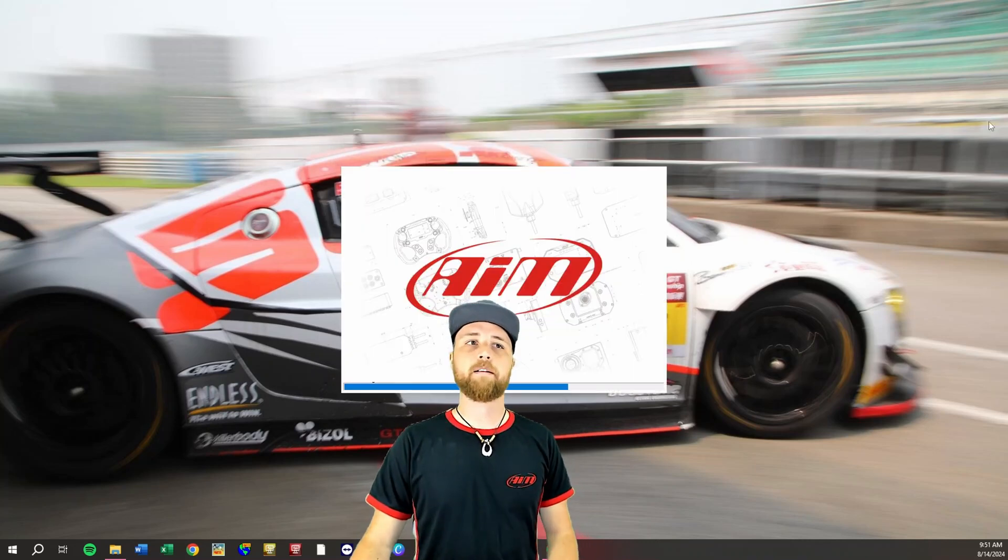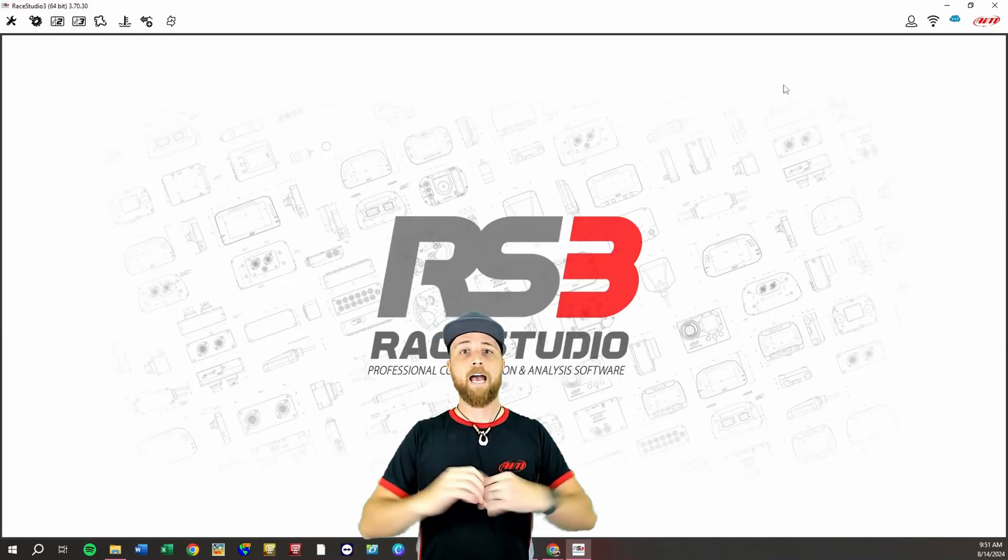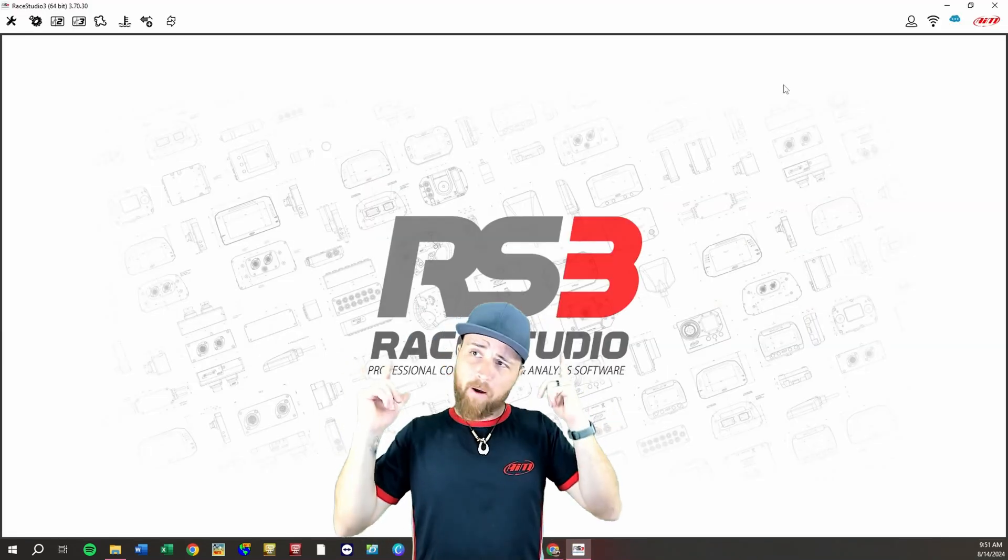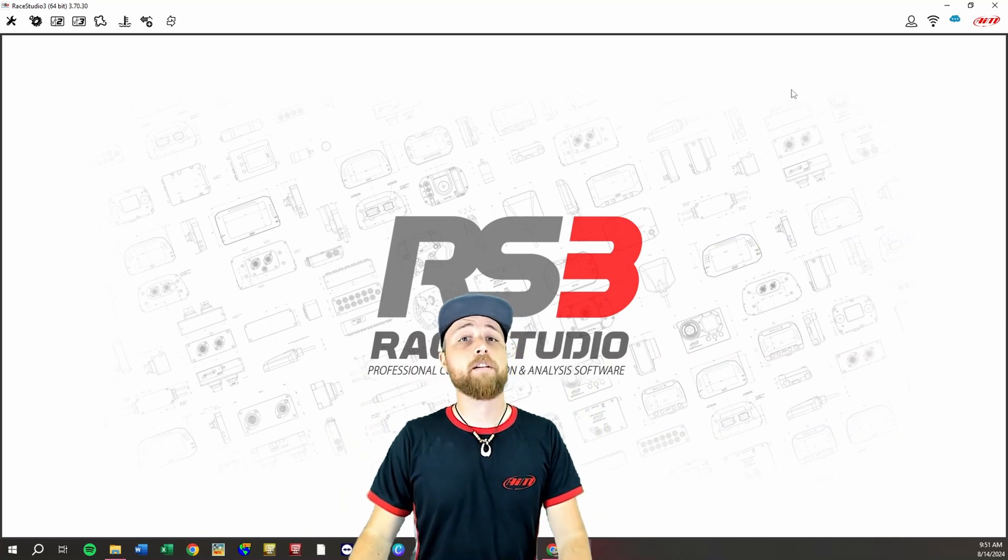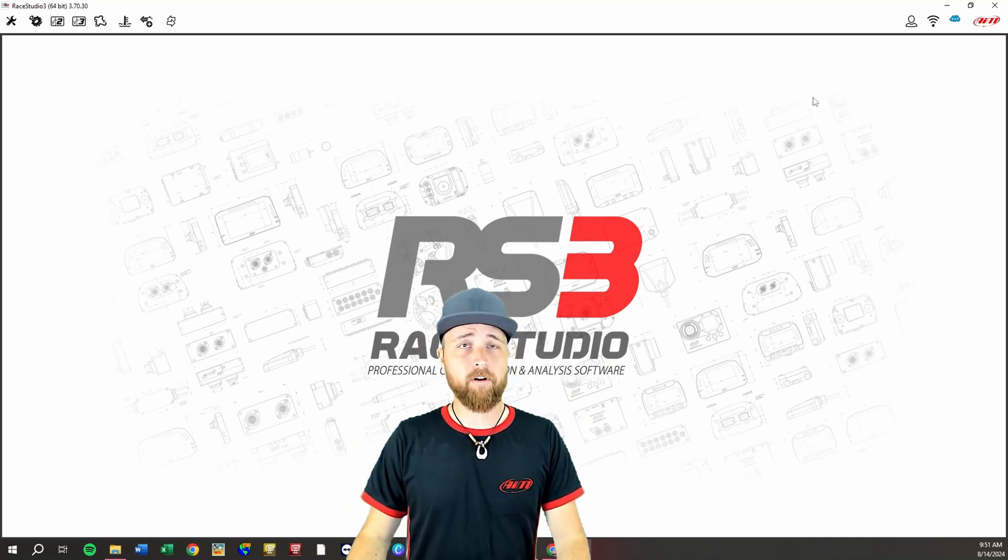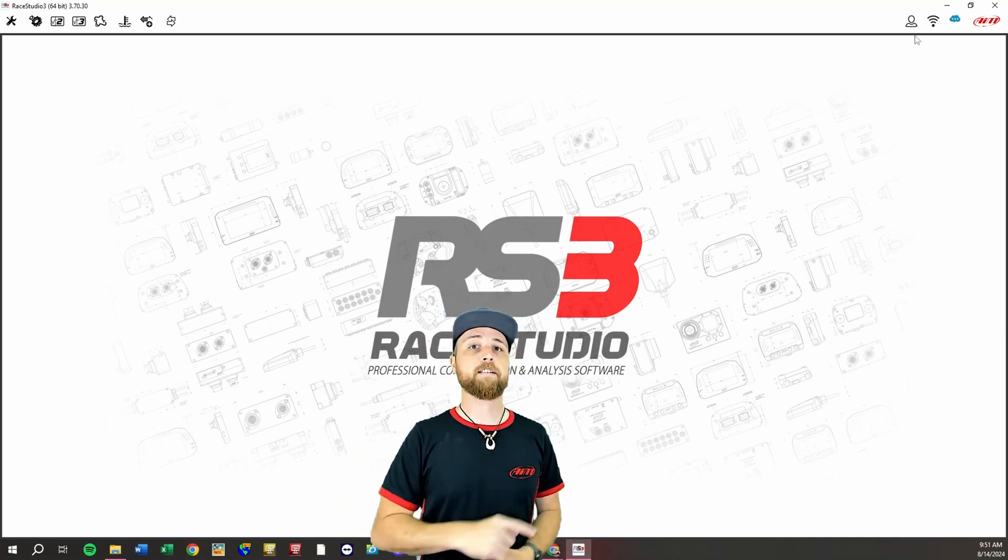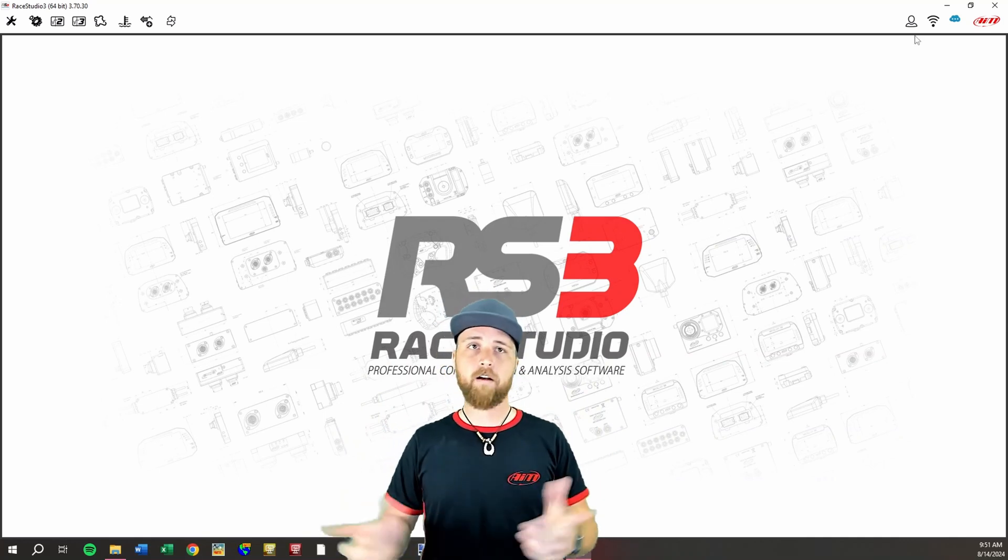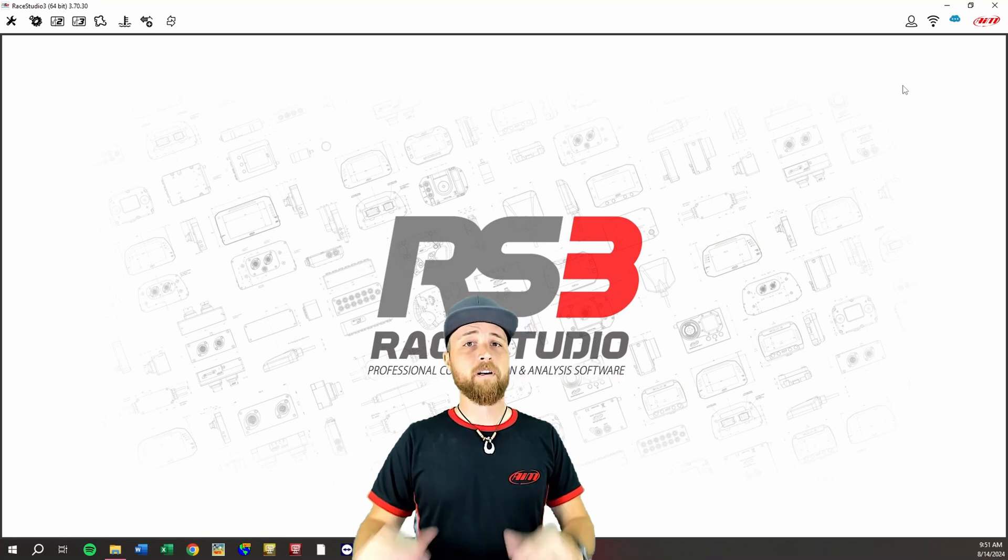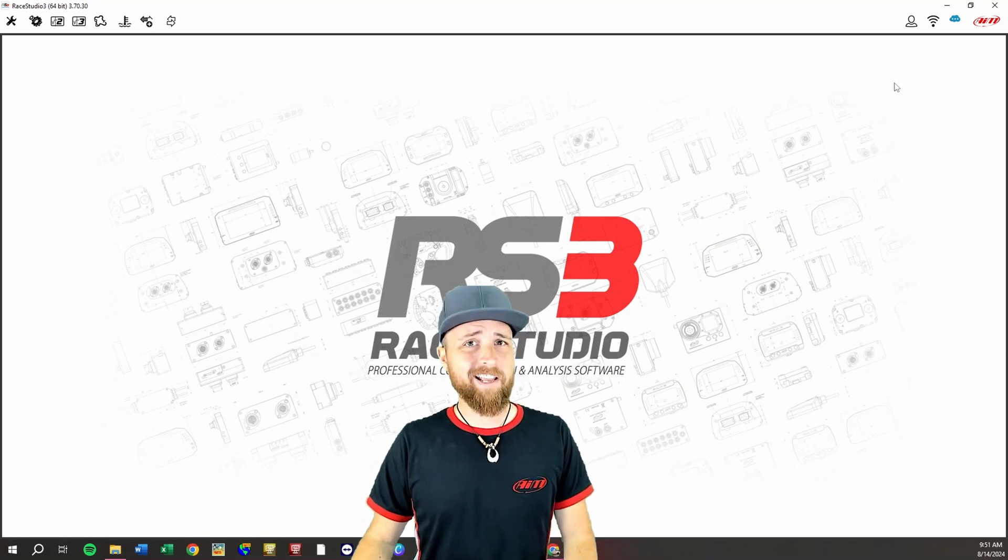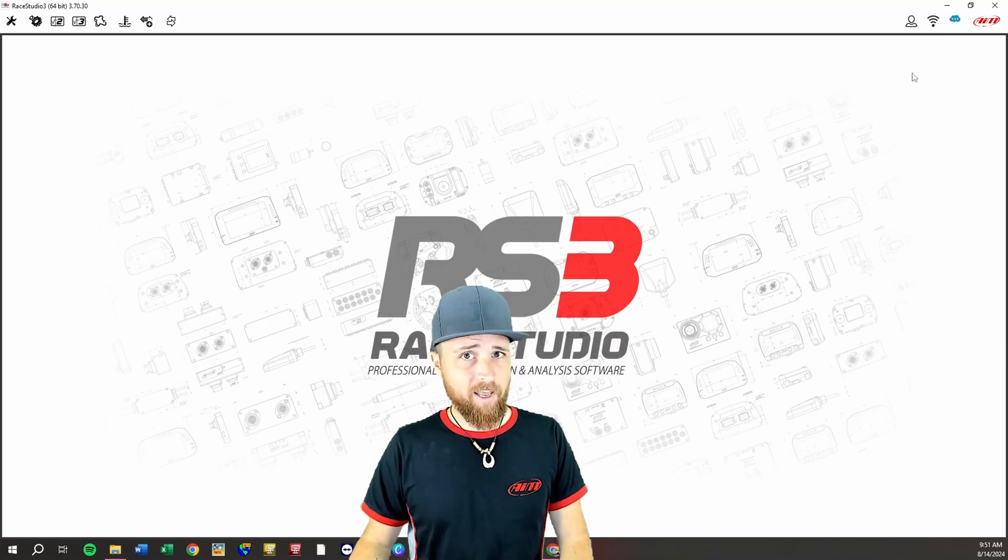Race Studio 3 will automatically launch and now we're here. You now have Race Studio 3 on your computer. Now if you did just do this install you should already have the latest version but we're gonna go over updating it just in case.